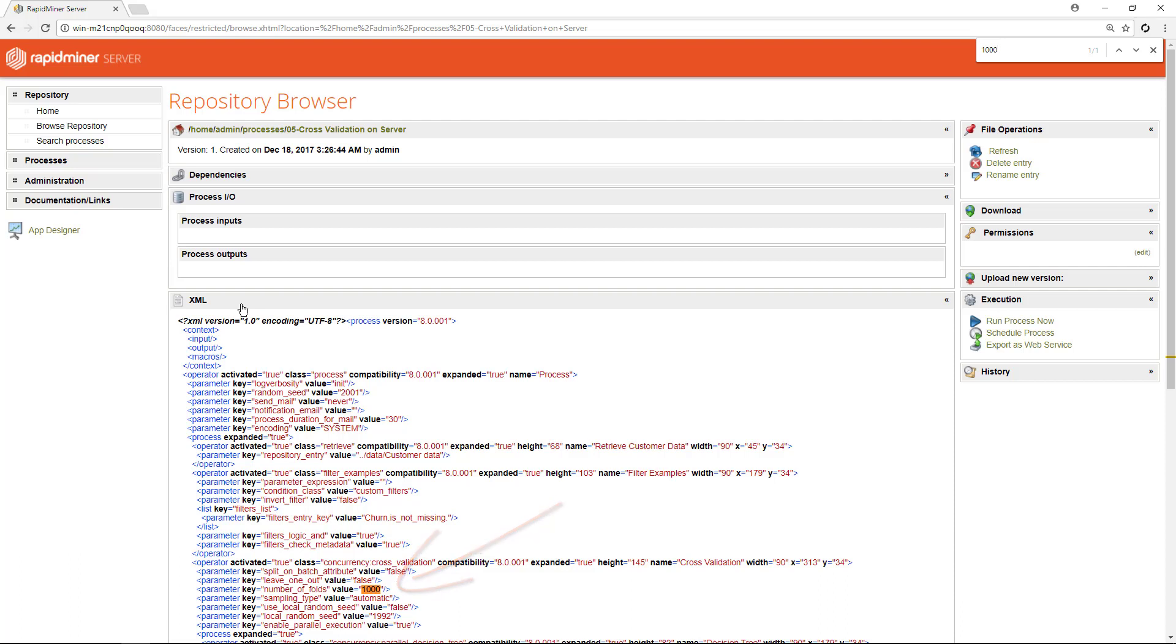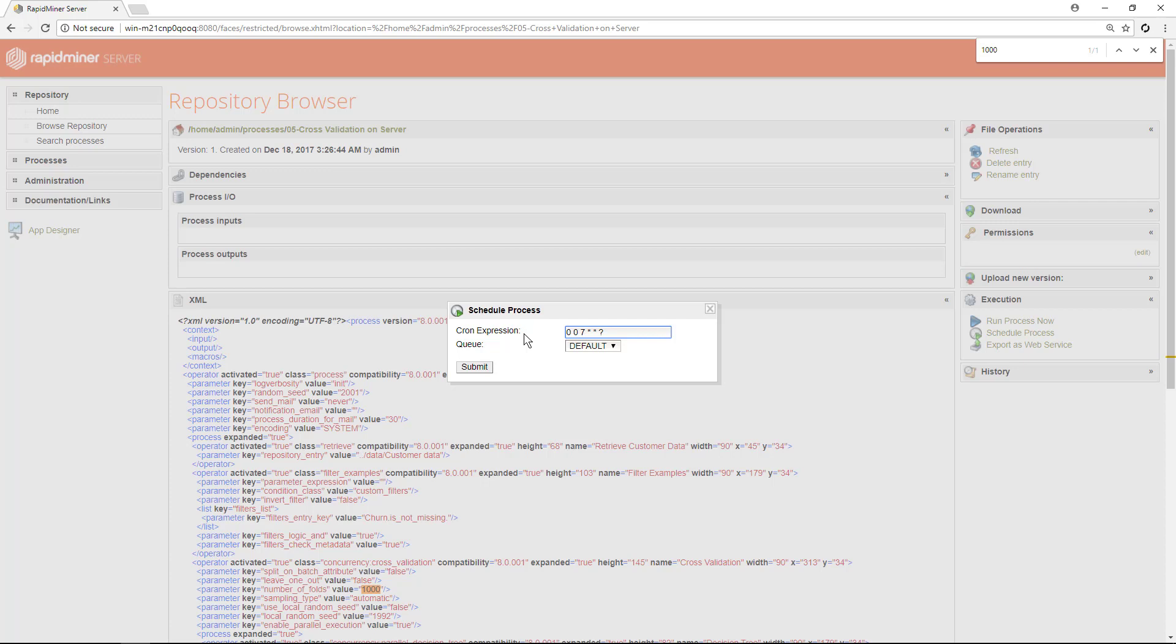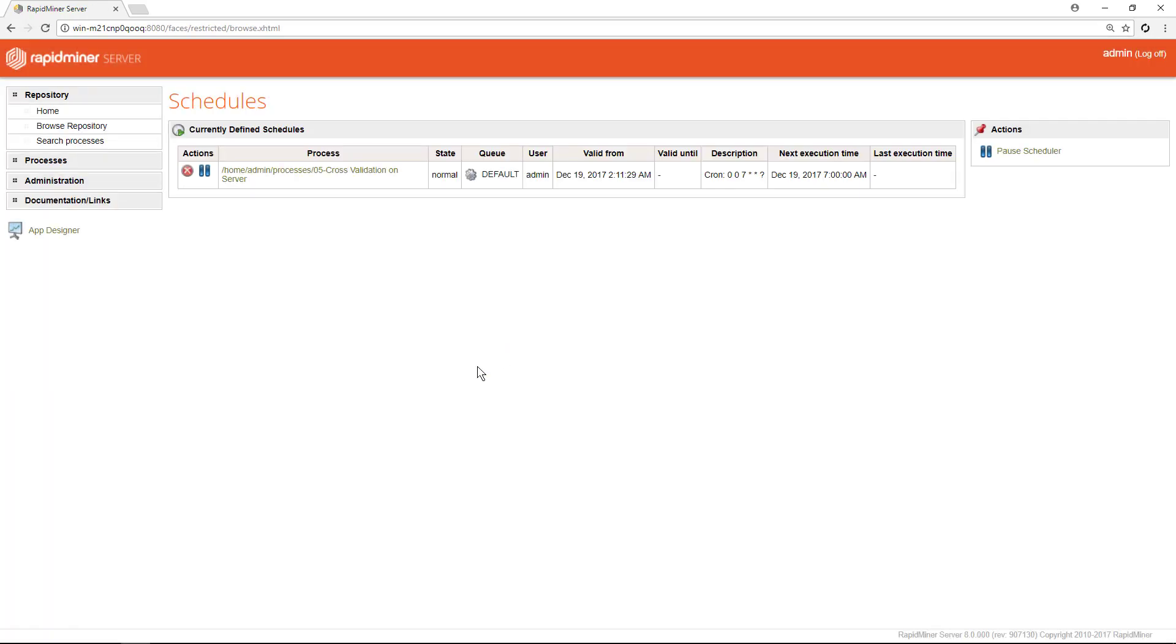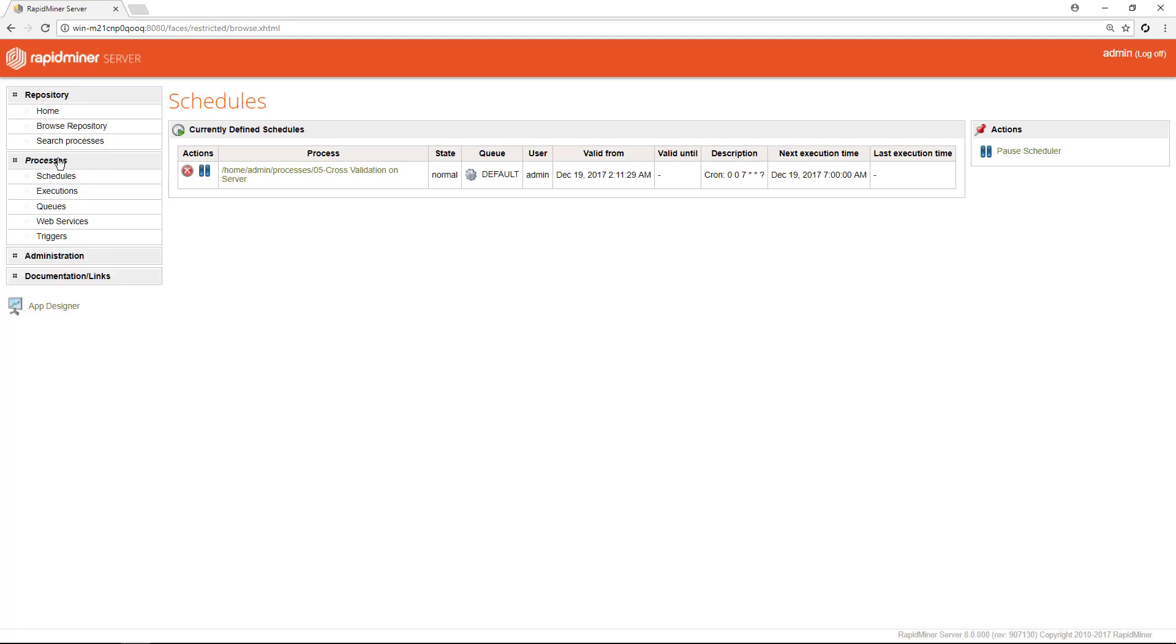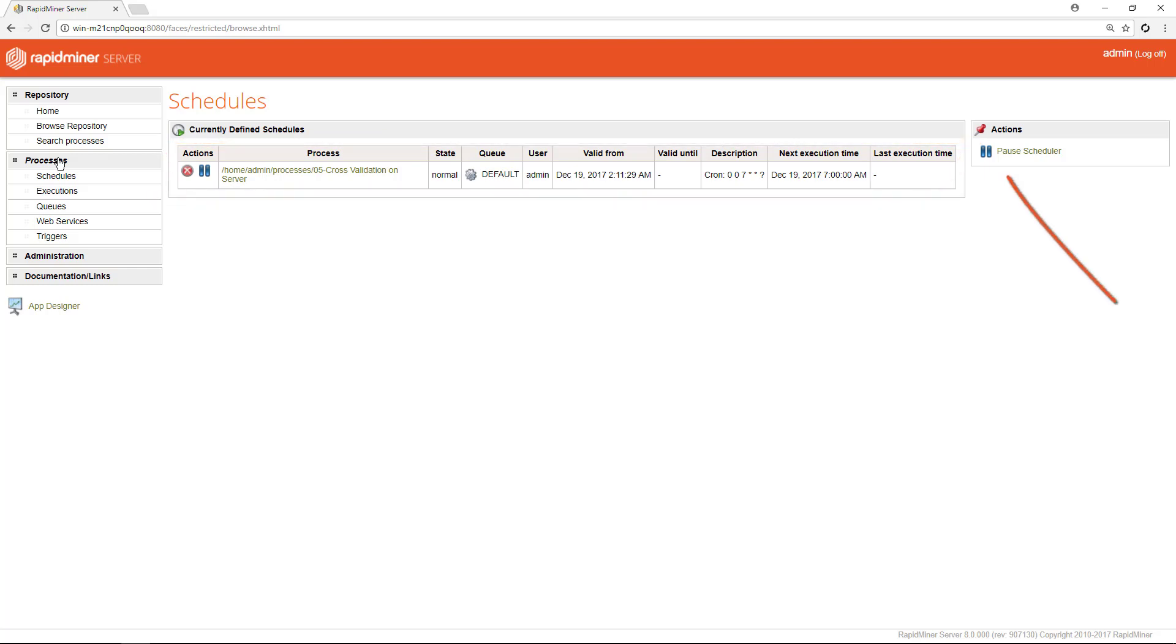Here you can also create a cron trigger if you want to run a process repeatedly or at a certain time. We'll do one for 7am each day. A helpful public user interface to create the expression is for example http colon slash slash www dot cronmaker dot com. As soon as we click submit, we're taken to the schedules view which is in the processes section. We can see now our freshly scheduled process in this view. Here you can pause the execution of scheduled jobs if needed.